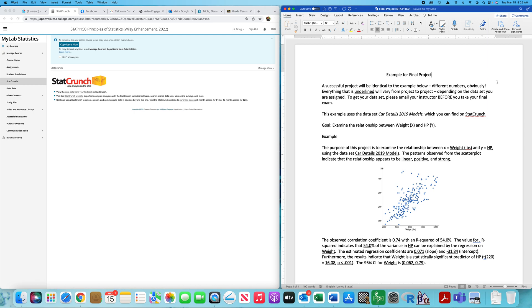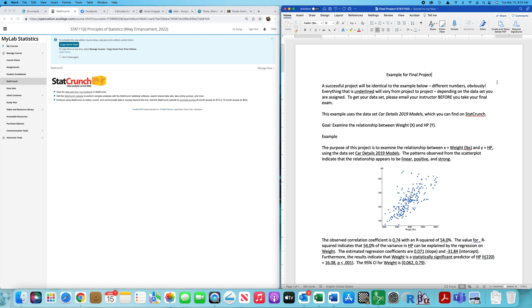What I've done for years is I've required a final project. Years ago, what I would do is tell students to examine the relationship between two variables, write it up, and present the results. Ninety-nine out of every hundred fell short of my expectations. It dawned on me about ten or twelve years ago that it was unfair to students because I hadn't taught them how to write the results from a correlation regression analysis.